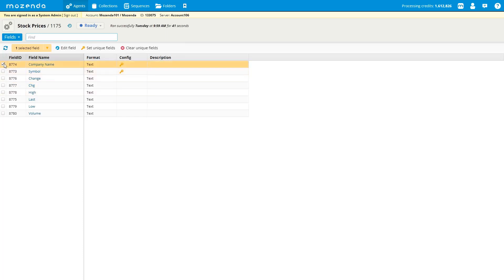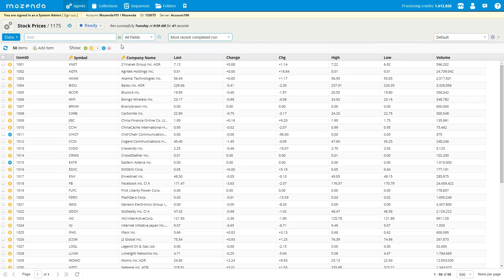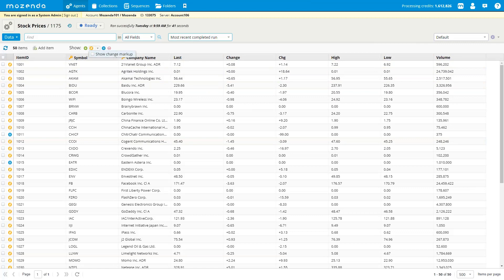Once I have my unique field set, I can go to my data and see what the data compare shows. Going to the fields drop-down box, then select data. Quick review: the two requirements are store item history checked and unique fields set. Once you've run the agent at least twice, you can see what items have been added, changed, unchanged, or removed. In this stock prices example, many items show as changed. To enable the change markup, there's a drop-down at the changed icon — select 'show change markup.'